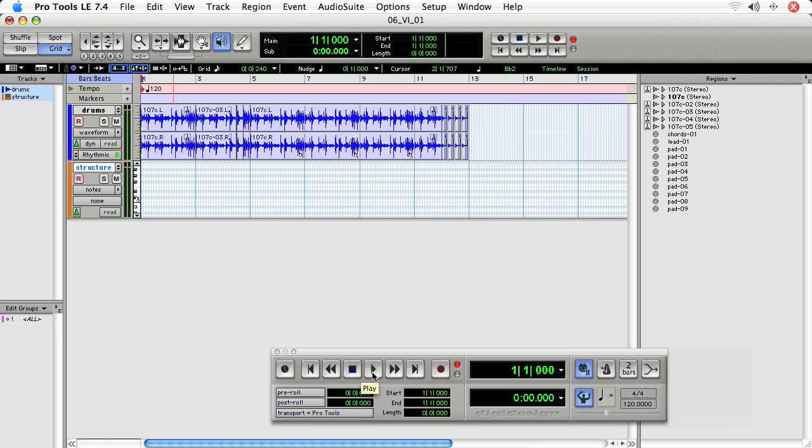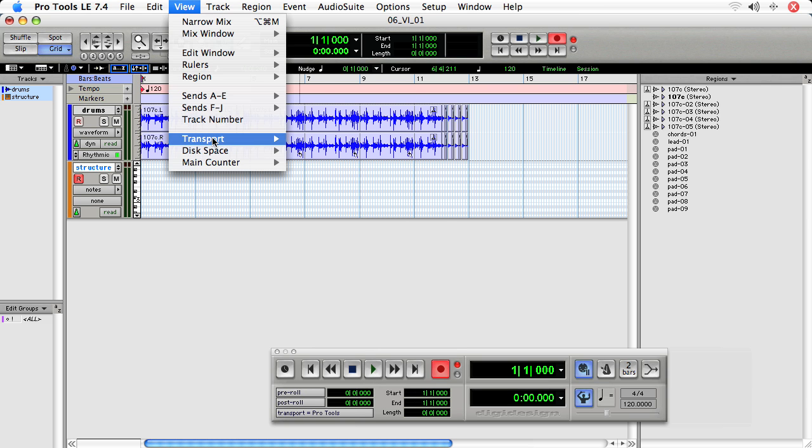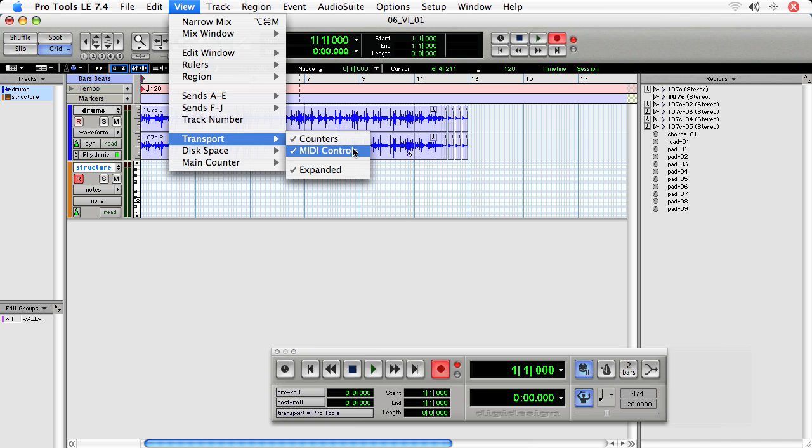And this is really good for cases where you want absolute precision with your starting, and you may be in a case like I am here, where it's one person in the studio, and you're not quick enough to press play on Pro Tools and then go over to your keyboard. If you don't see the Wait for Note, go to View, Transport, and then choose MIDI Controls.